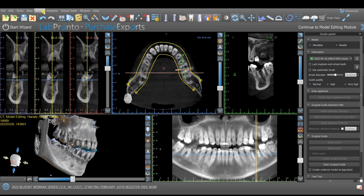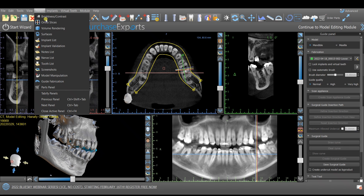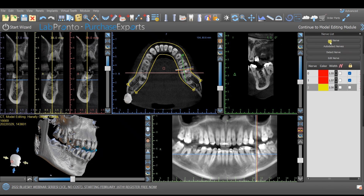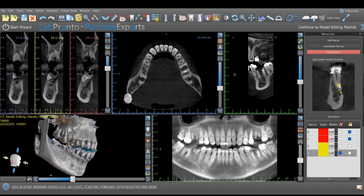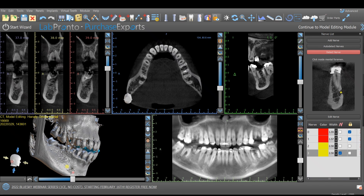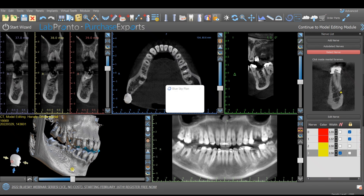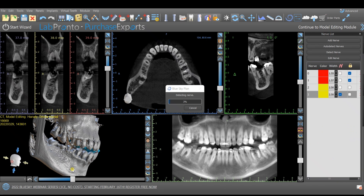We will go to Panels > Nerve List > Add Nerve > Detect Nerve. We will use the 3D view by clicking on the mental foramen here, and the software will auto-locate the nerve.